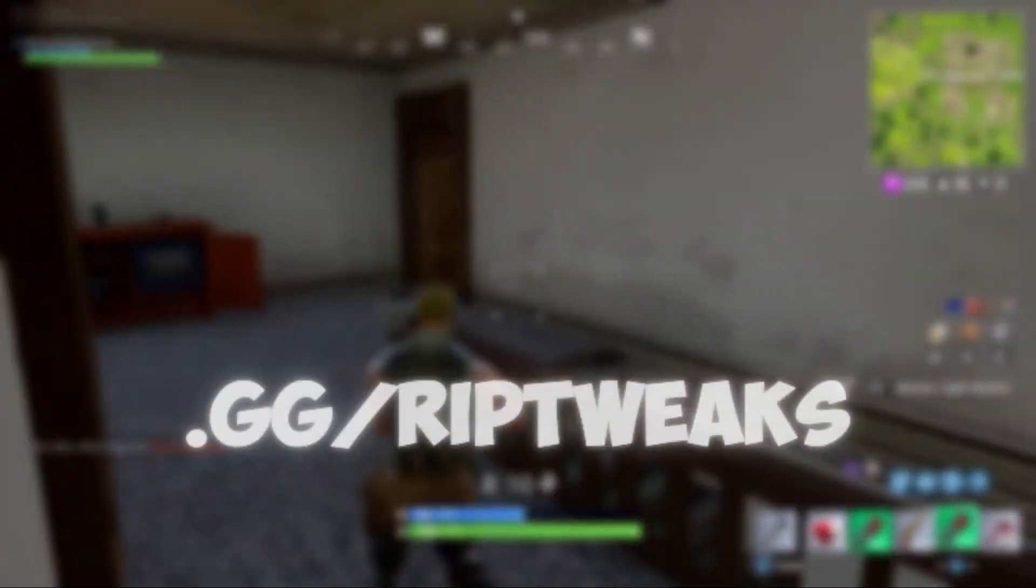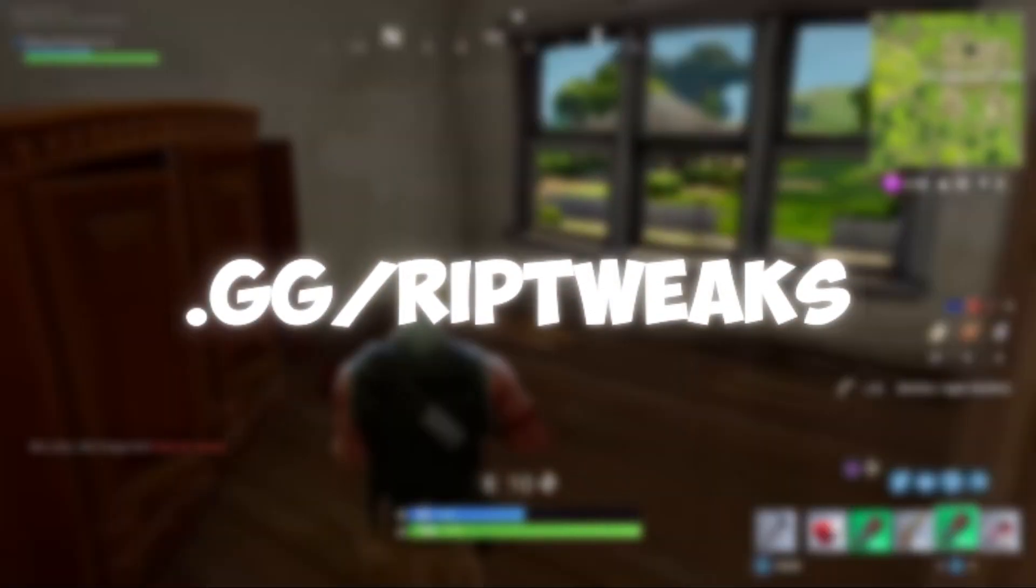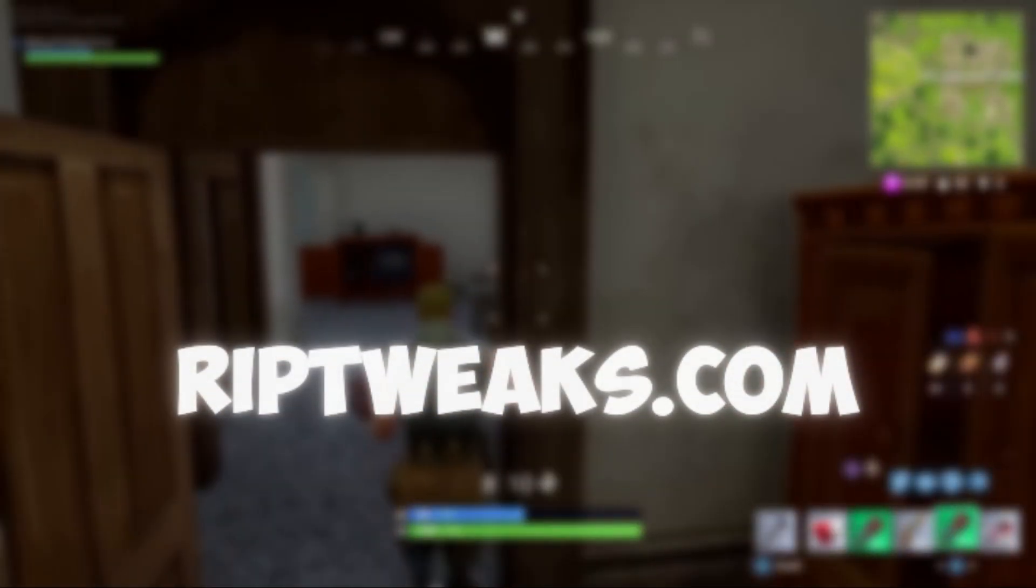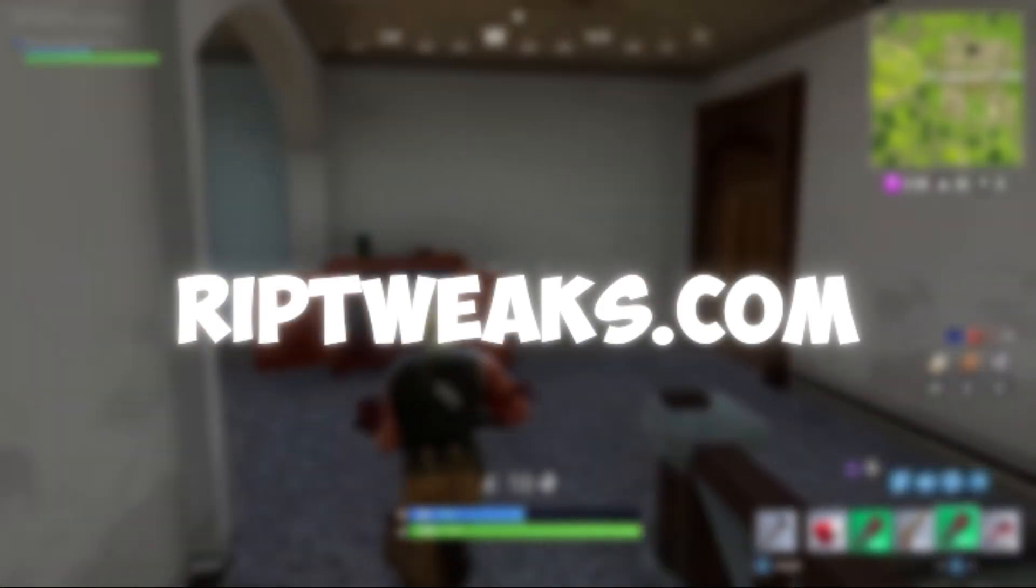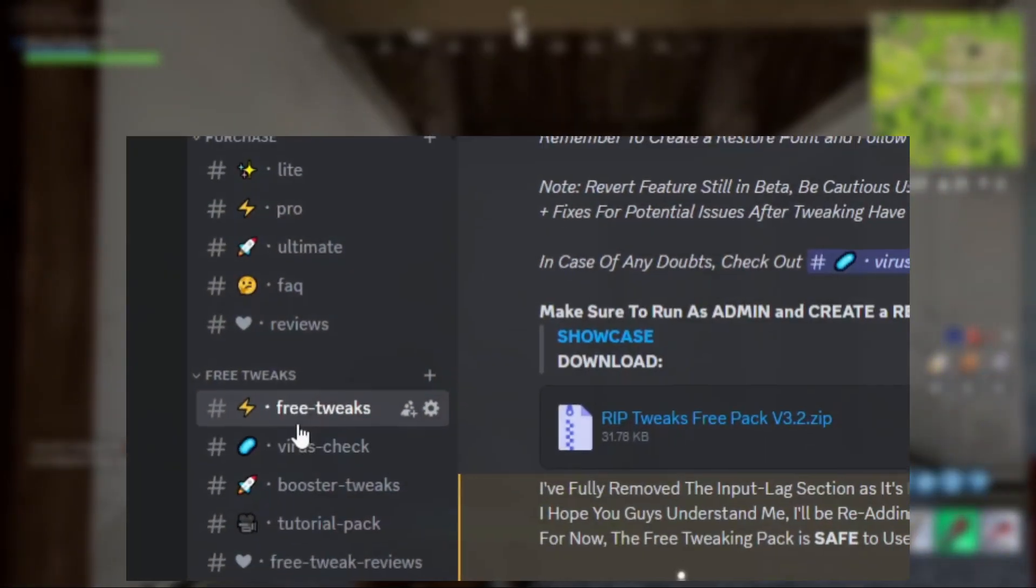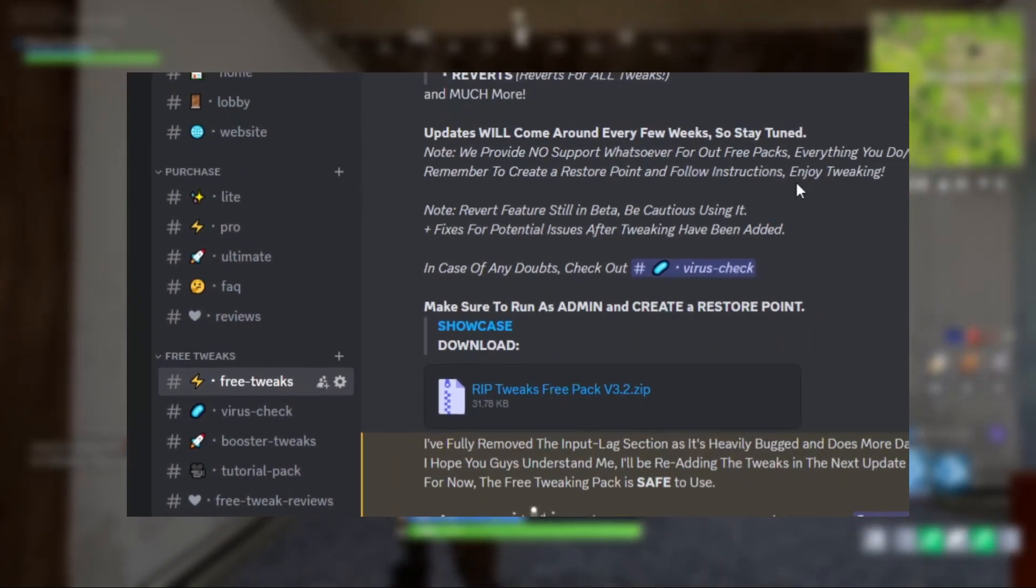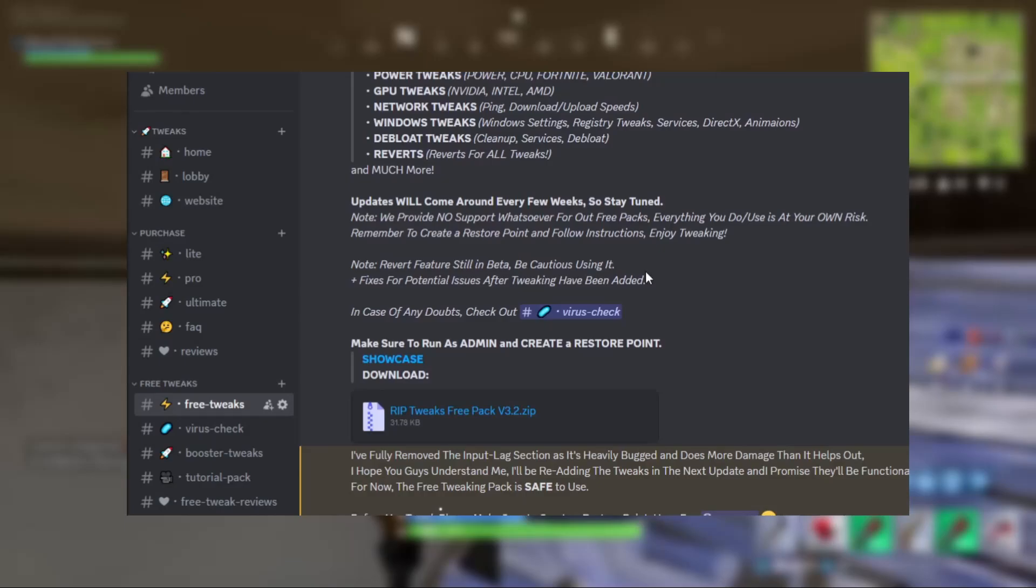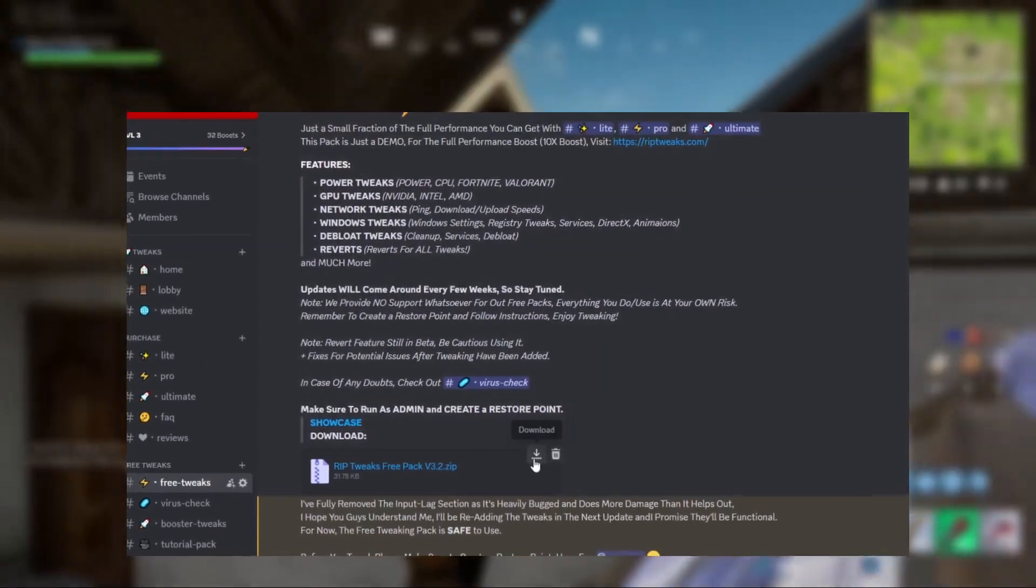Now before we start the video, join the Discord in the description or check out reptix.com - that's the tweaks that we're going to be using today. But if you want a free alternative, you can check out the free tweaks channel on the Discord and get a pretty nice FPS boost. The free pack gives some FPS, the paid packs are going to give you 10 times more FPS. So just check out reptix.com or join the Discord in the description.